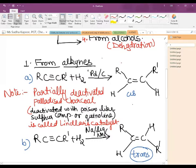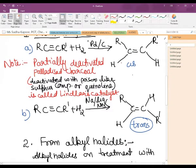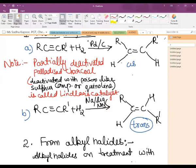When hydrogen is added to the alkyne in the presence of sodium and liquid ammonia, we get the alkene in the trans form. So for obtaining the cis form of alkene we need Lindlar's catalyst, but for obtaining the trans form we need sodium in liquid ammonia. This is the first method.